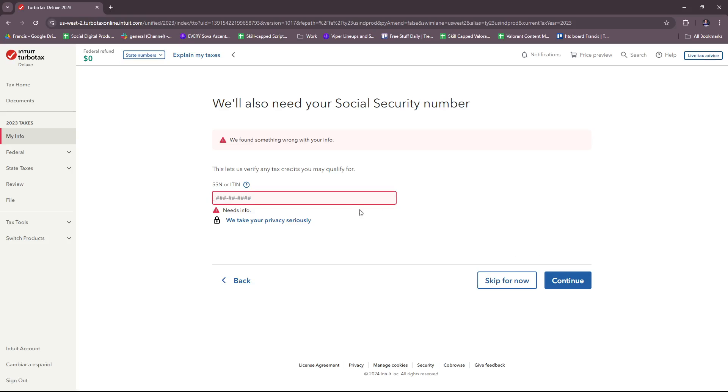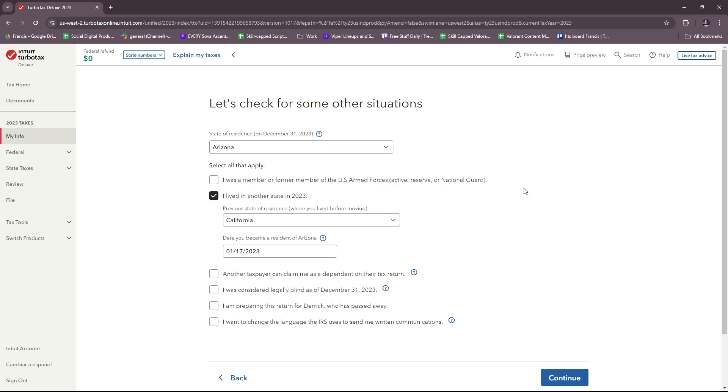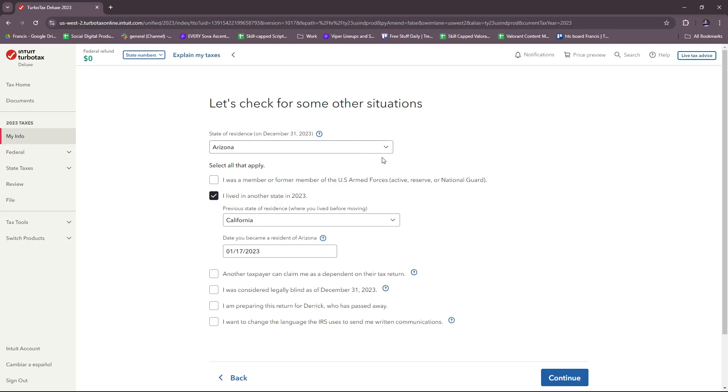Then you're going to put in your social security number. Remember, you need to put in your SSN or ITIN so they can process your returns. We're going to continue for now, and then here you'll select your state of residence, specifically starting on December 31st, 2023. If you came from a different state, note that. But if you've been in one state for 10 years, 5 years, or your whole life, this should be no problem.